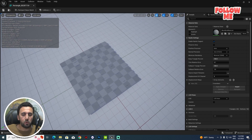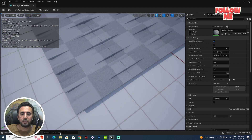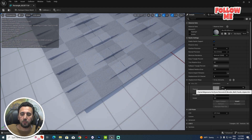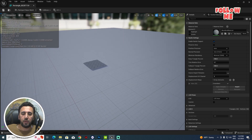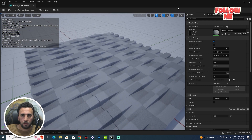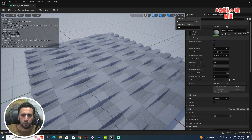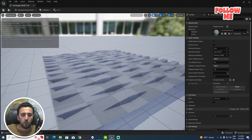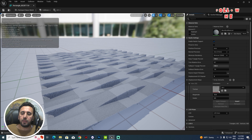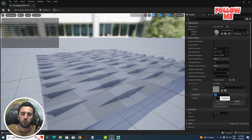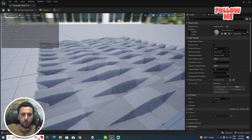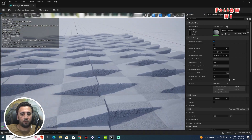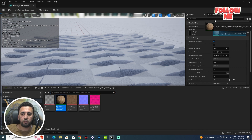We need to increase the Trim Relative Error to, for example, 0.1. After that, click Apply and Change. Now we have displacement, but it's a little small. Let's increase the value to, for example, 10, then change it. We can increase the camera a little bit higher. Let's try 15 — that looks amazing.